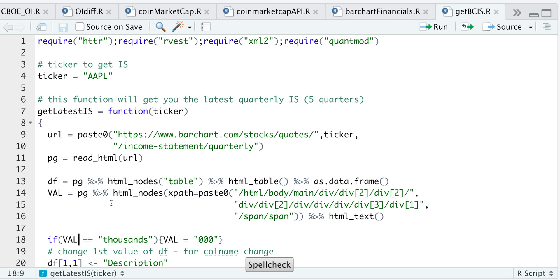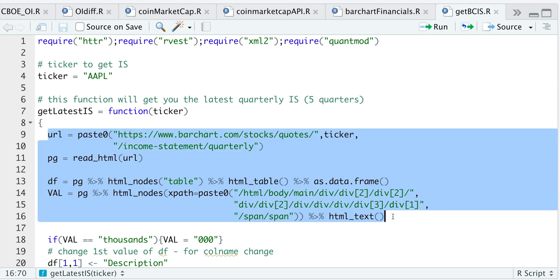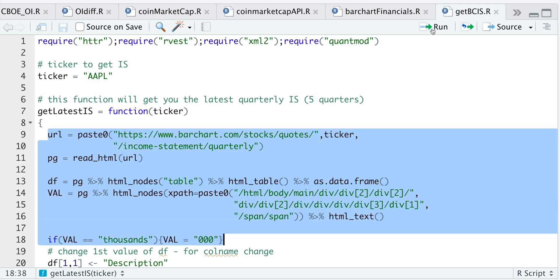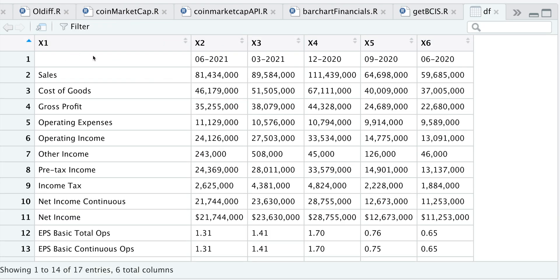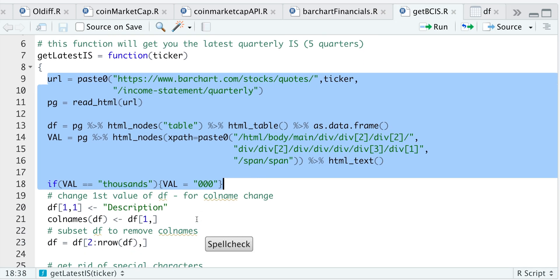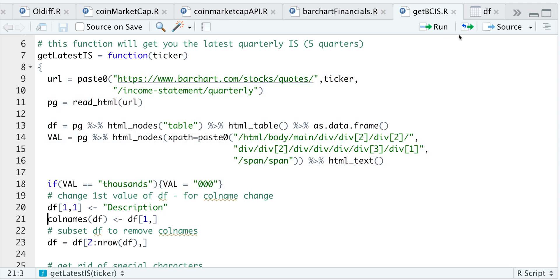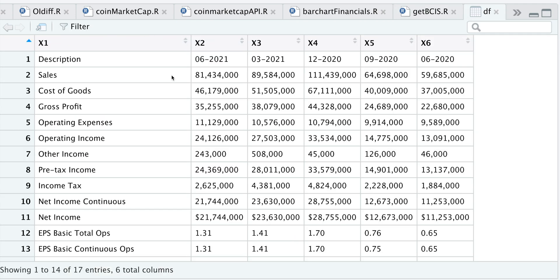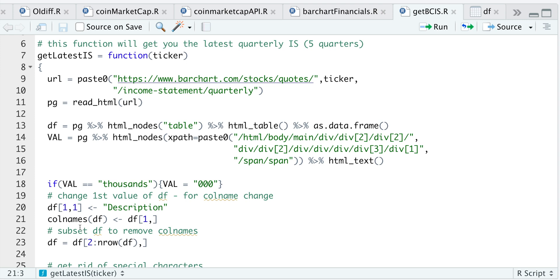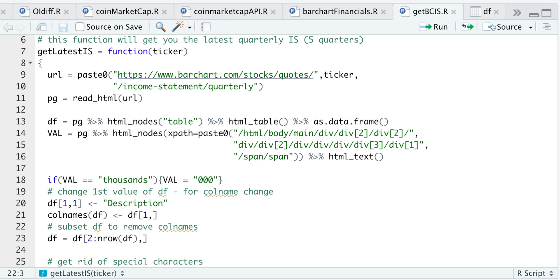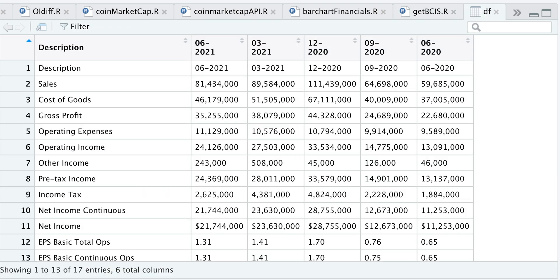So let's run through an example. The ticker I'm using is Apple, so I'll go ahead and run some lines and take a look at DF. What I want to do next is move the first row as a header, but I need to add a column name for the very first column. In the next line, I'm just going to assign that to 'description'. Now we see description is there, so I'll move that row up as a header. Now we have the appropriate column names.